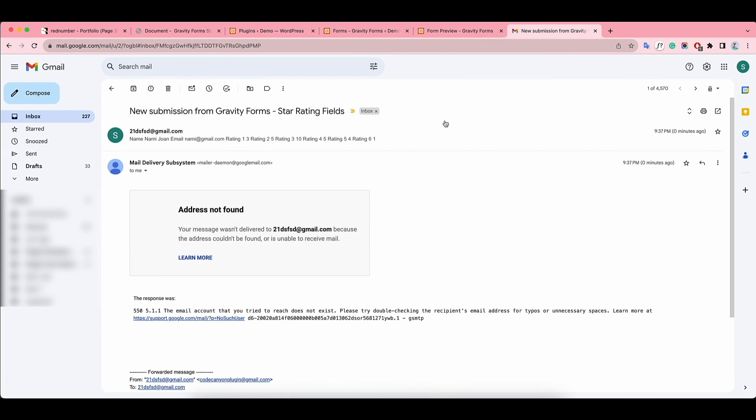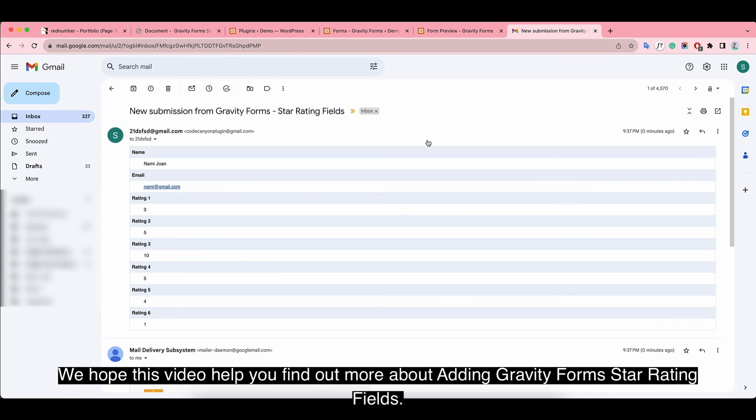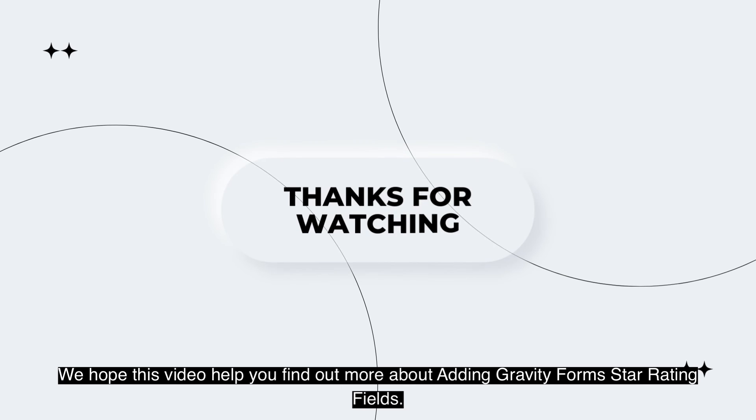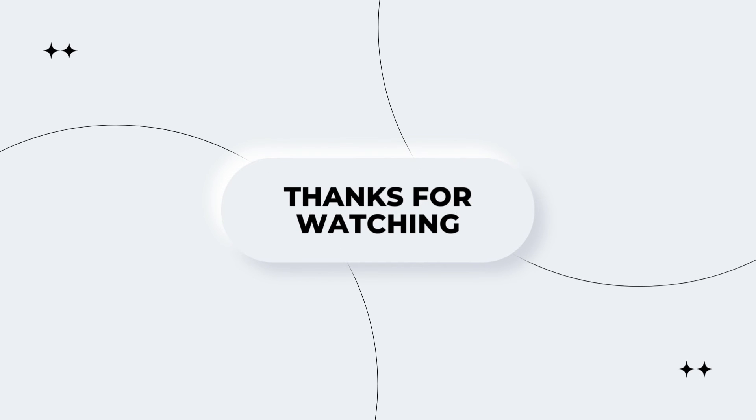We hope this video helped you find out more about adding Gravity Forms star rating fields. Thank you so much and have a nice day.